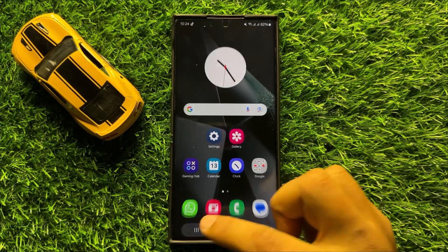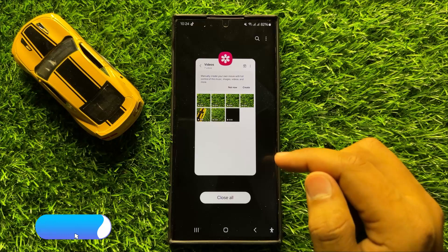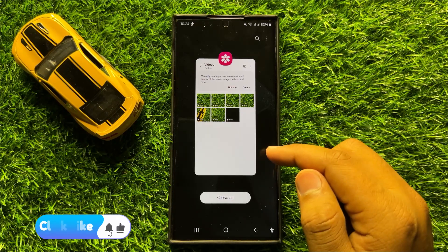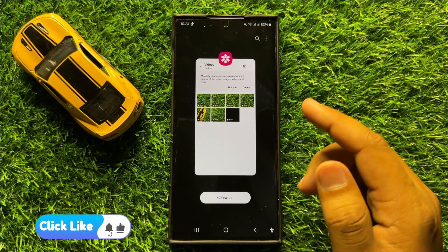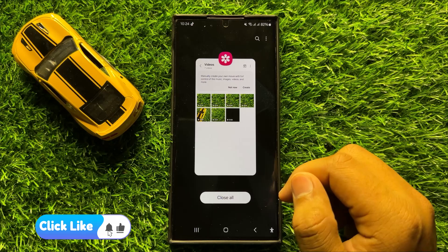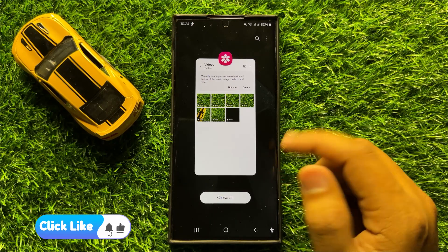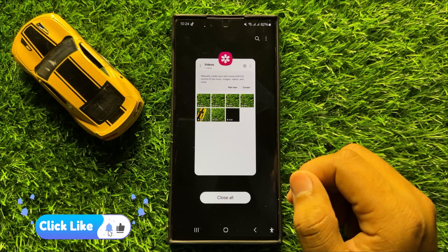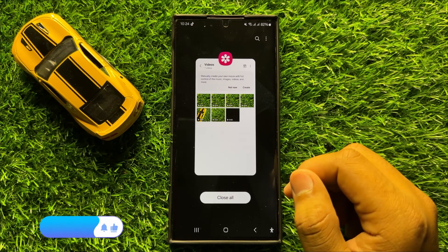That's how you can filter out videos only in the gallery app in Samsung Galaxy S24 Ultra. I hope you liked the video. Thanks for watching.